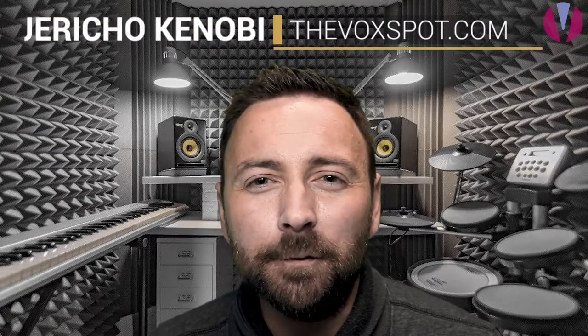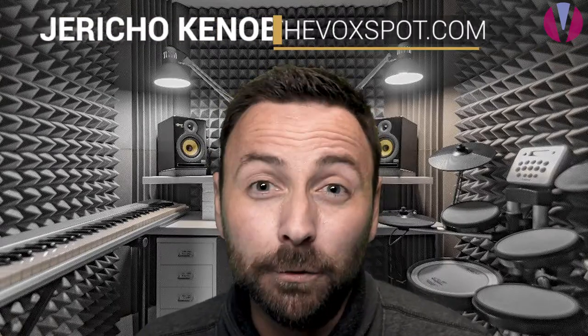Hey everybody, it's Jericho Kenobi from Jericho Kenobi Studios coming at you with another VoxBot video. Remember, check out the VoxBot.com for all of your voice recording needs. Now today, we're going to talk about a topic that has a lot of people on both sides. Do you need to noise reduce your voiceovers?